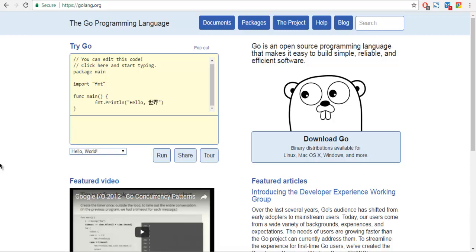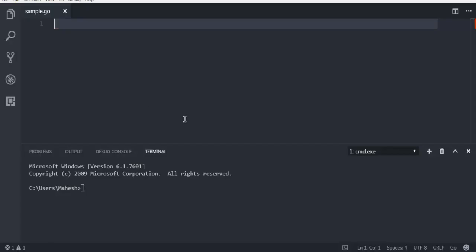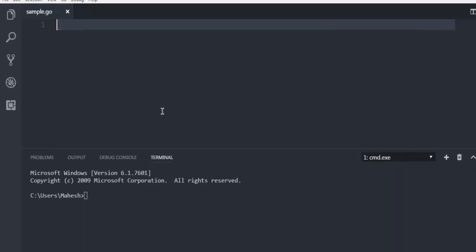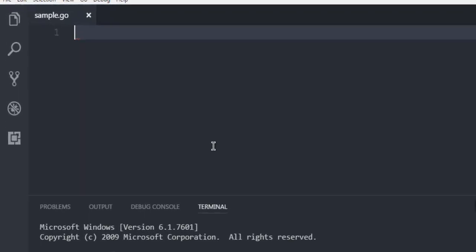I have also created one video where you can check out how to install it on Windows machine. Now open one editor where you can execute your first Go language code. You can make use of Visual Studio Code, Visual Studio, or any other IDE of your choice. You can also use Notepad++ or EditPad if you want.